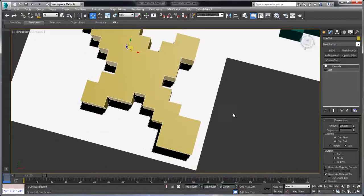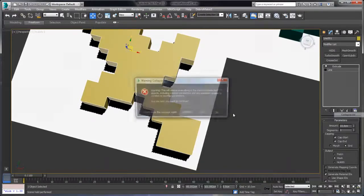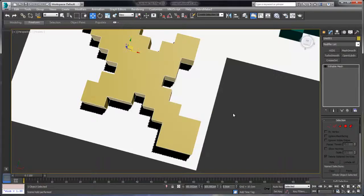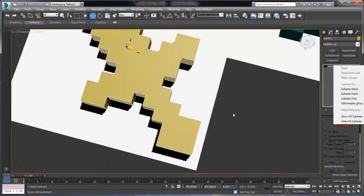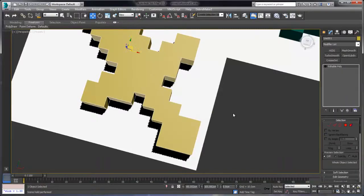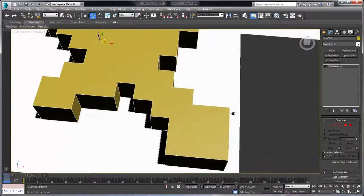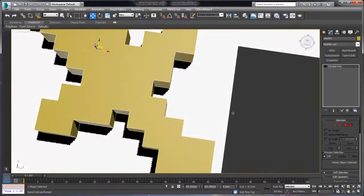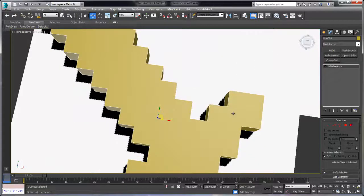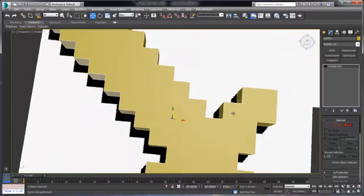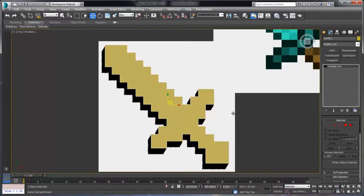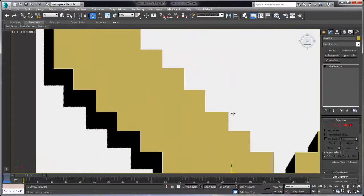And I'm also going to collapse the model to an editable poly. And the reason we're doing this is I no longer need access to the extrude modifier and I want to work directly on the polygons in the scene. Now what we want to do is divide up the top surface to look like the reference texture that I've copied off to the right there.